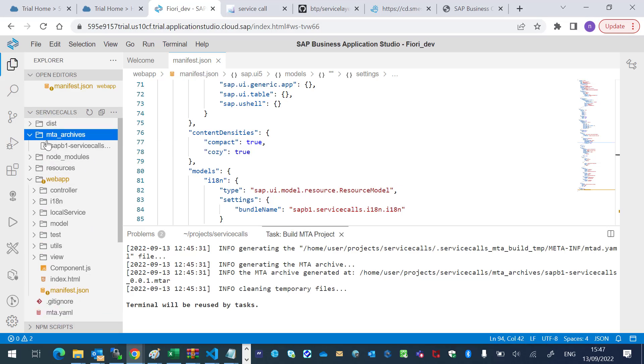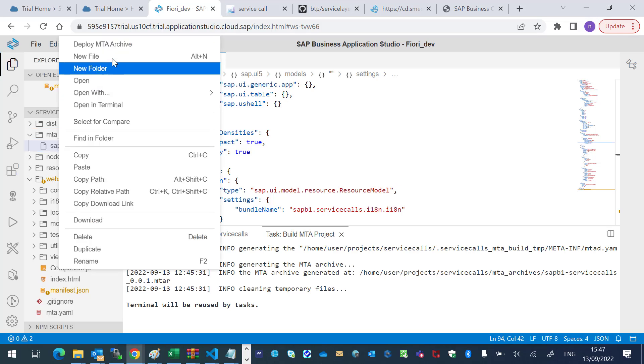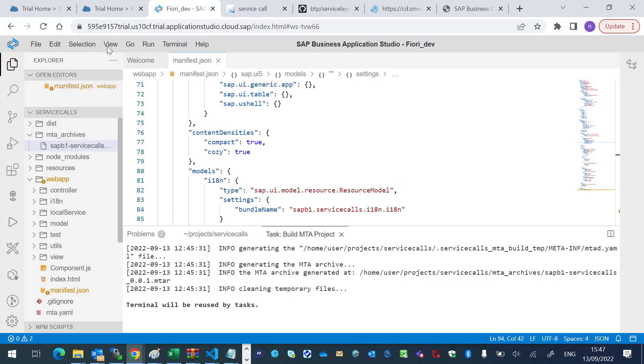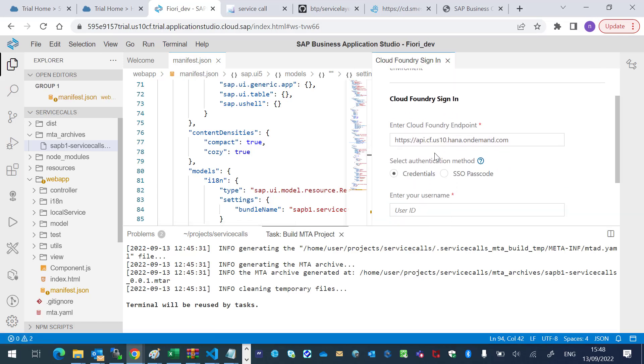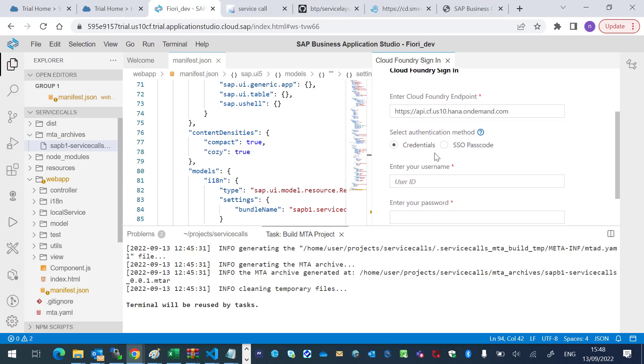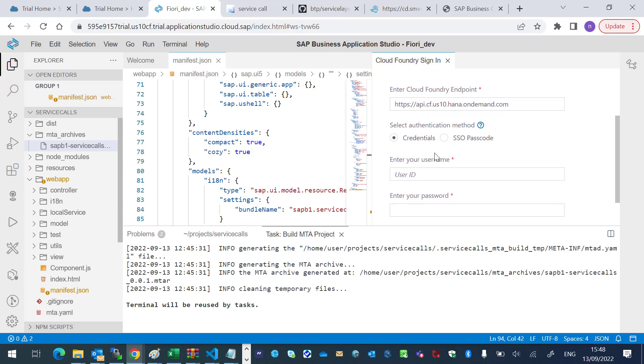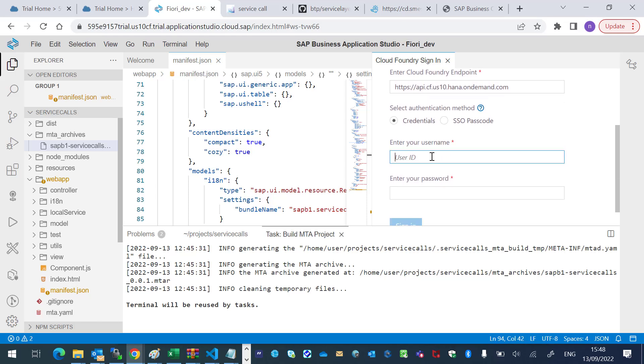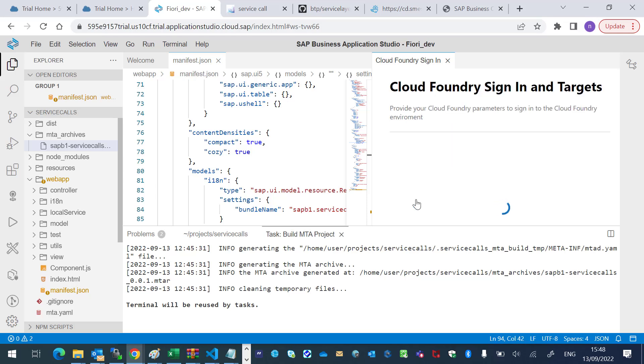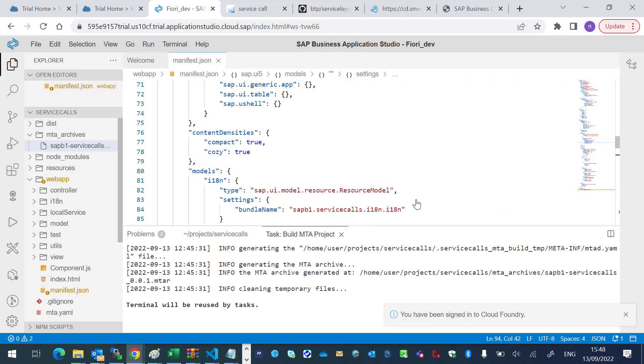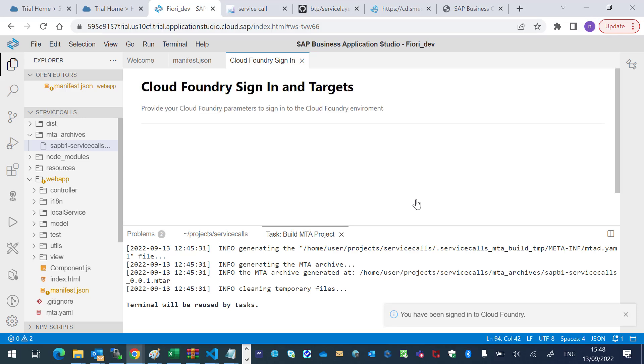Right-click on the file. Deploy MTA archive. And let's sign in to the Cloud Foundry. Sign in.